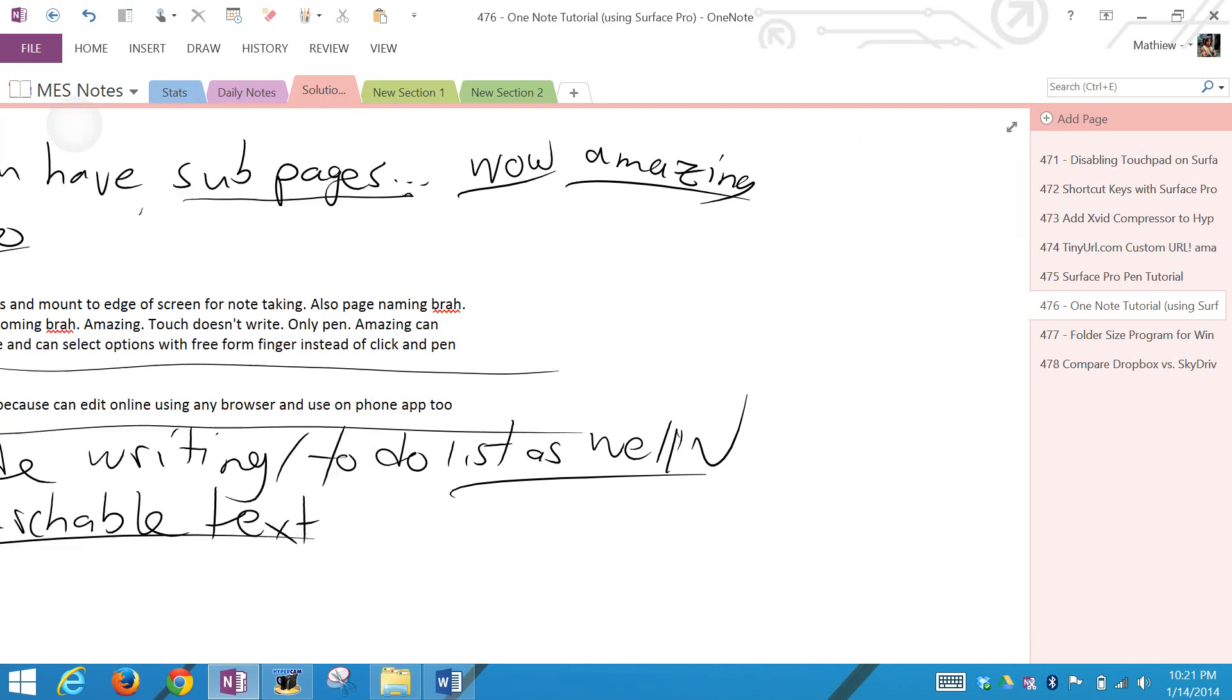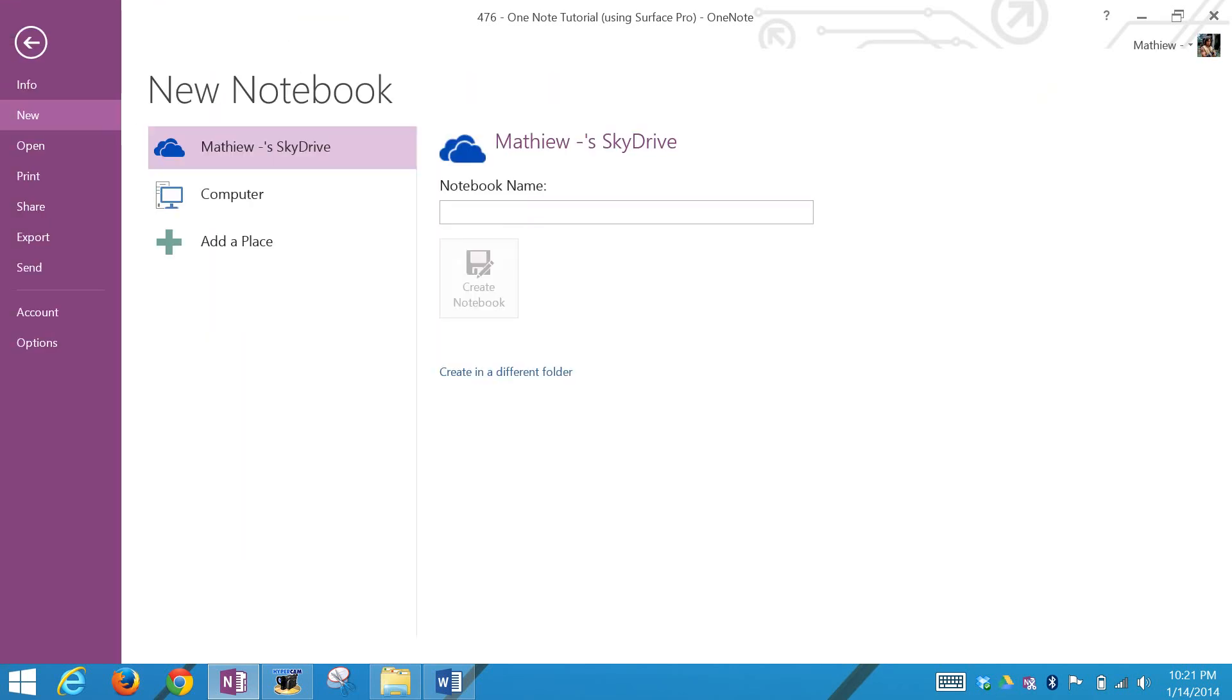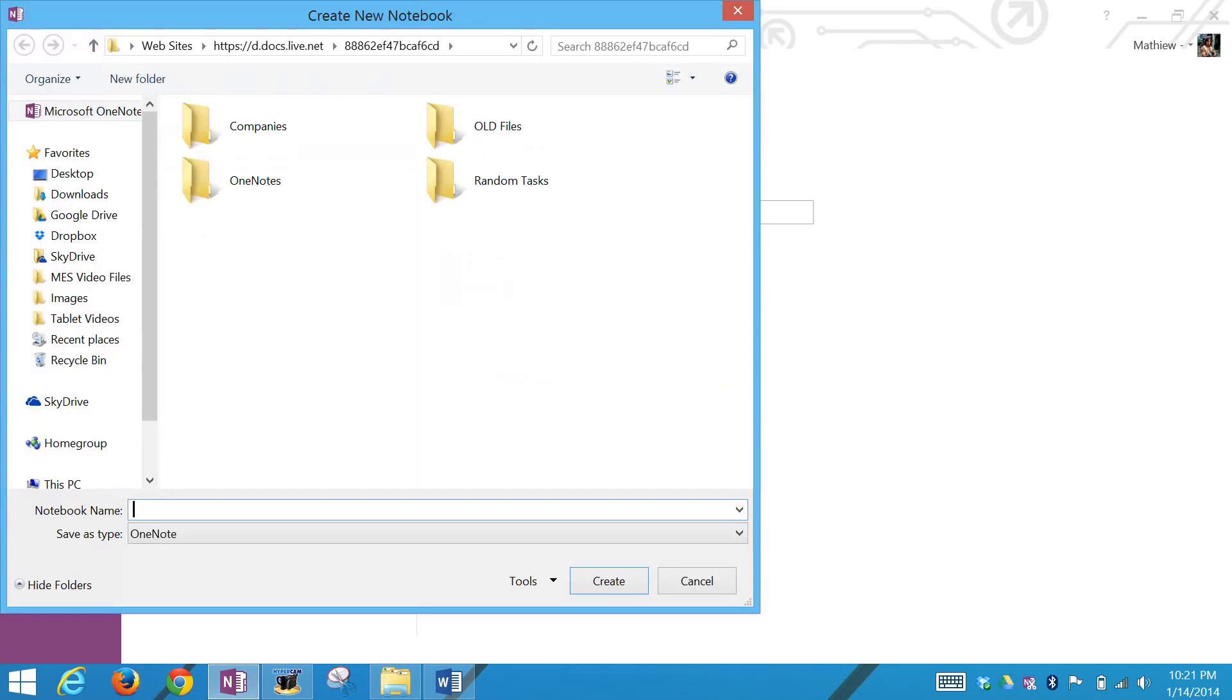First of all, I'll go over adding a notebook. You can put it on your computer, but I recommend putting it on your SkyDrive so you can open it anywhere with ease, like on your phone, your laptop, etc. Let's create a new folder so everything is saved on the web.